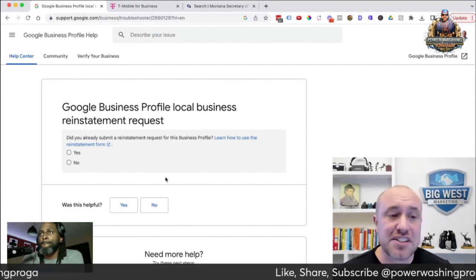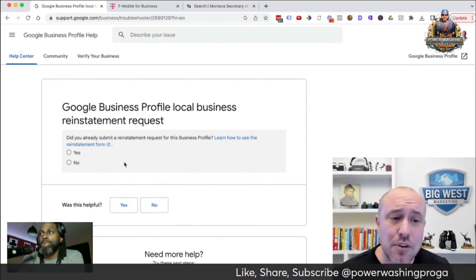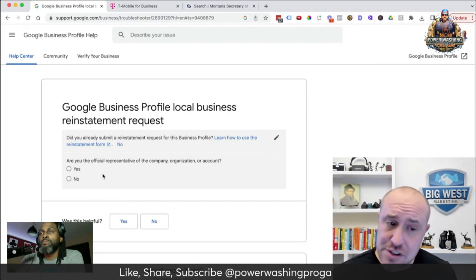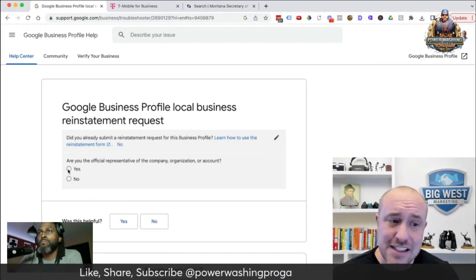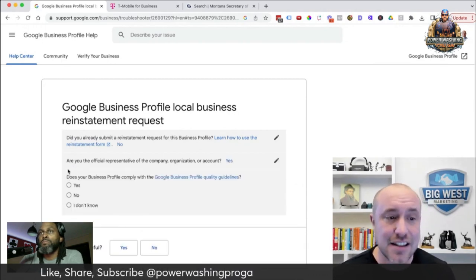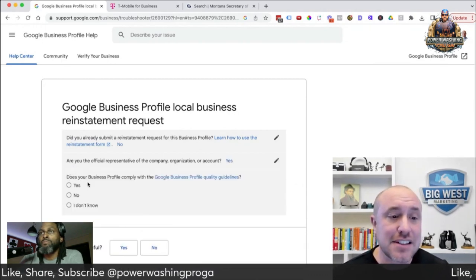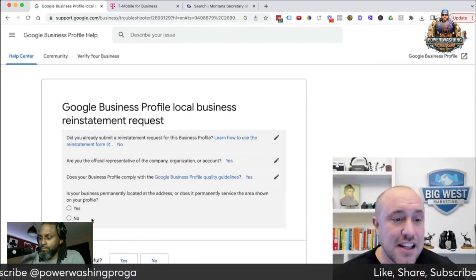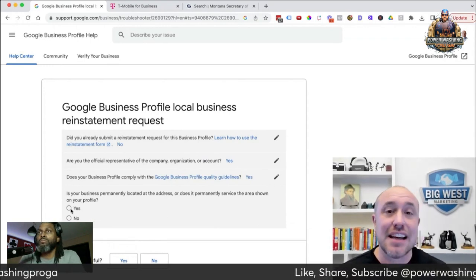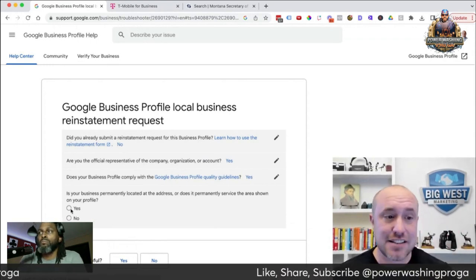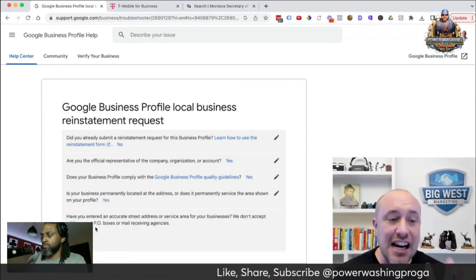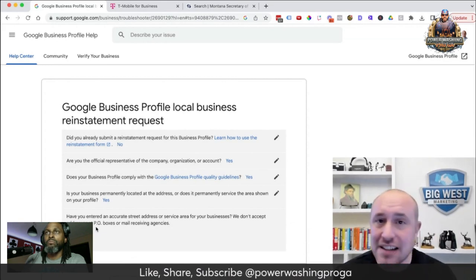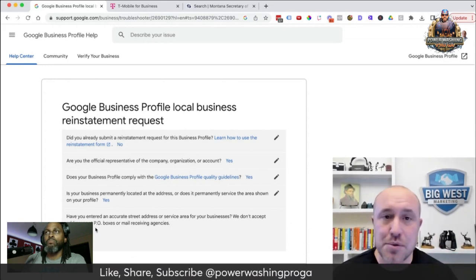First question: did you already submit a reinstatement request? No. Are you an official representative? Yes. Does your business comply? Yes. Is your business permanently located at the address? Yes. Have you entered an accurate street address? No PO boxes, no games with the address.